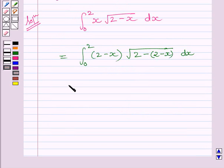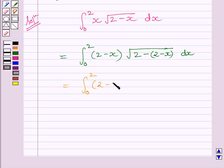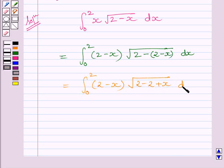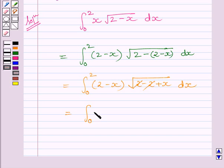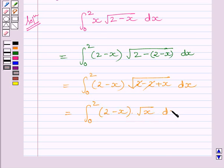This is further equal to the definite integral from 0 to 2 of (2 minus x) times square root of (2 minus 2 plus x) dx. Here, 2 and 2 will get cancelled, and we get the definite integral from 0 to 2 of (2 minus x) multiplied by square root of x dx.